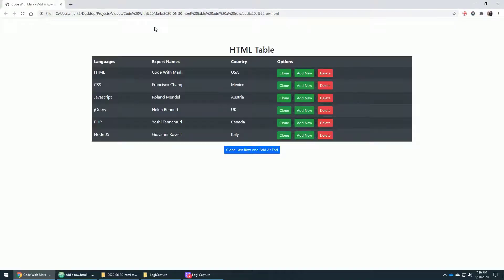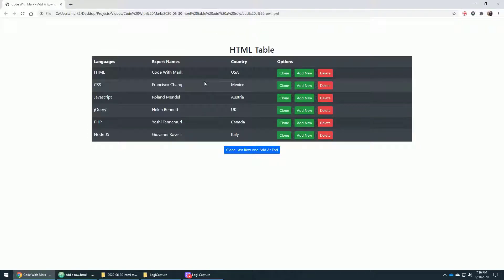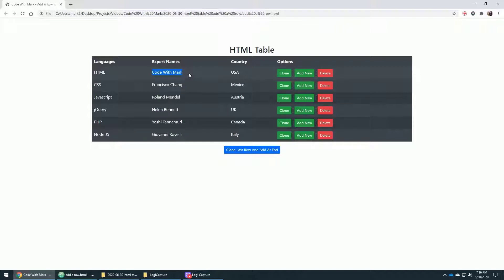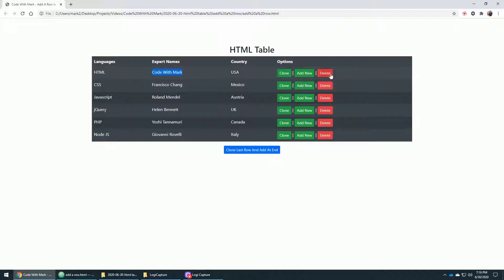All right. So we have this wonderful, beautiful table. Let me show you how it works. Let me refresh the page. So here's the table. Let's pretend this is your table and you want to clone a row that is right over here. So for example, Code with Mark, you want to clone it and put it right underneath it. That's one option. Number two, you just want to add an empty row right underneath it. Or if you just want to delete a row out of your HTML table, you could simply click on delete.